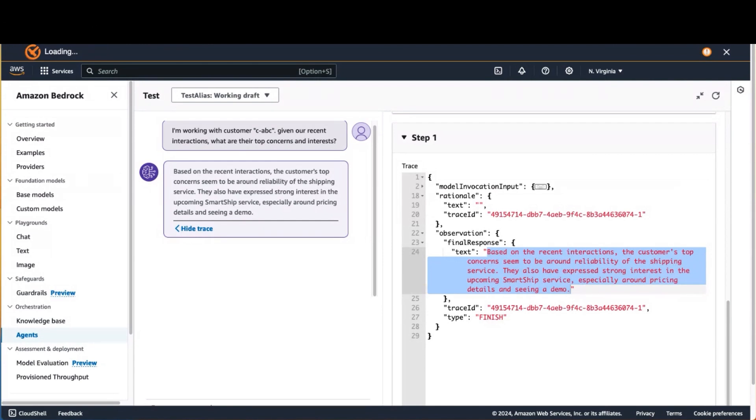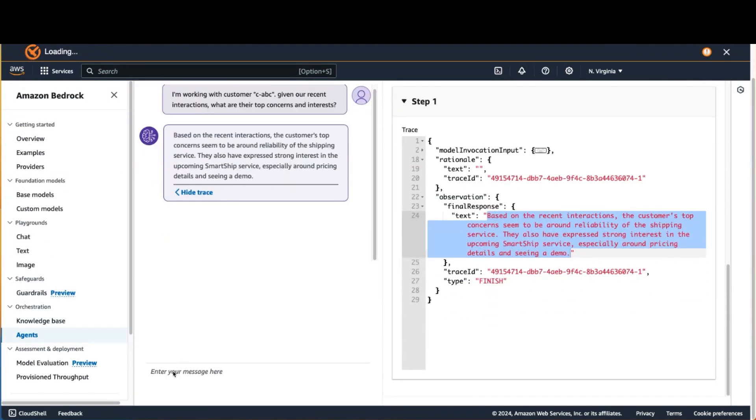So pretty powerful. And then you can actually have a conversation as well. So here I'm going to have a follow-up request.